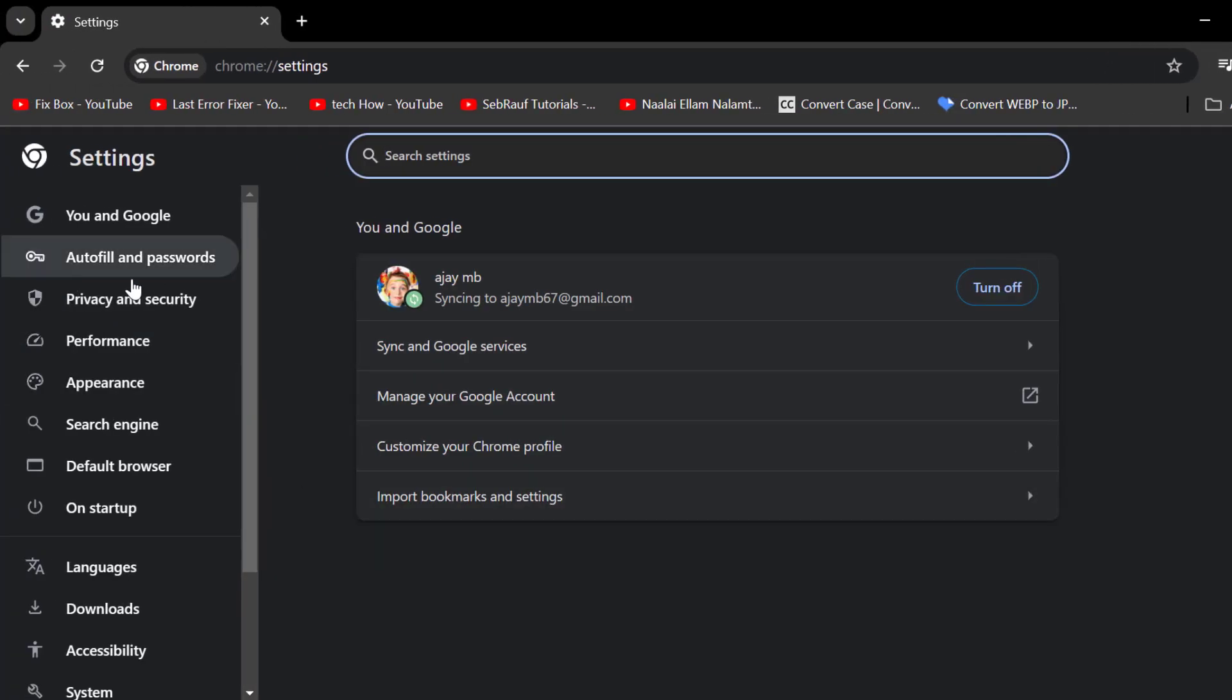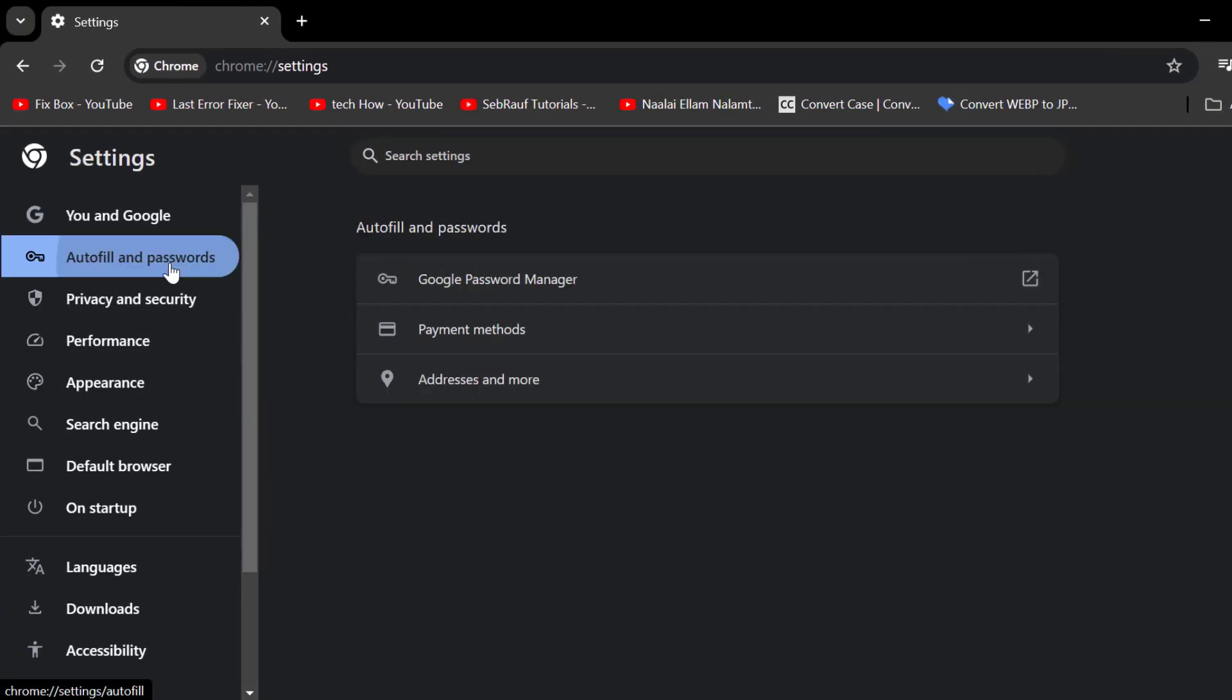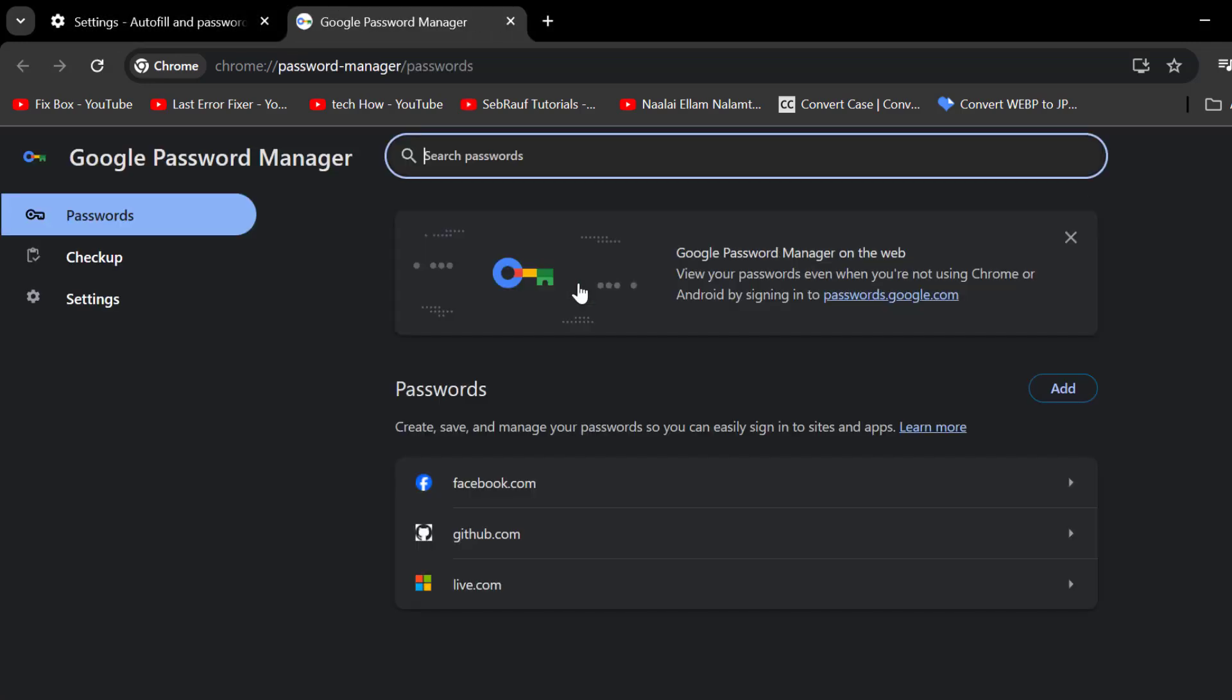On the left side, select Autofill and passwords. Then select Google Password Manager.